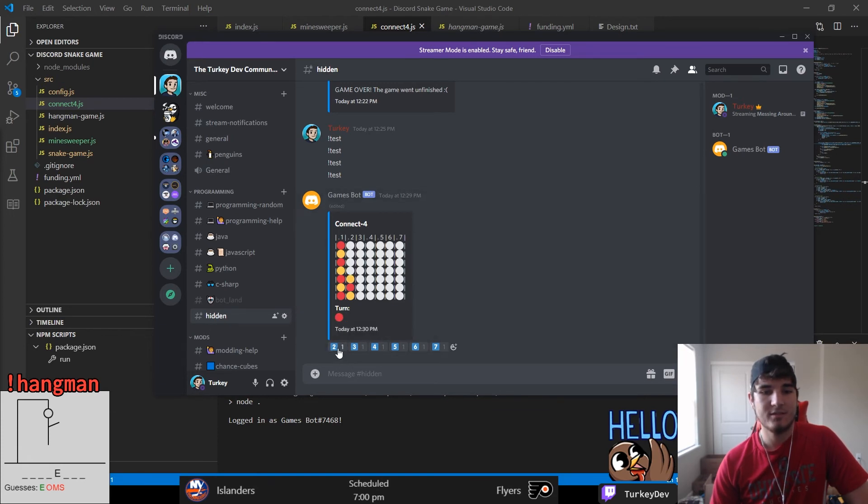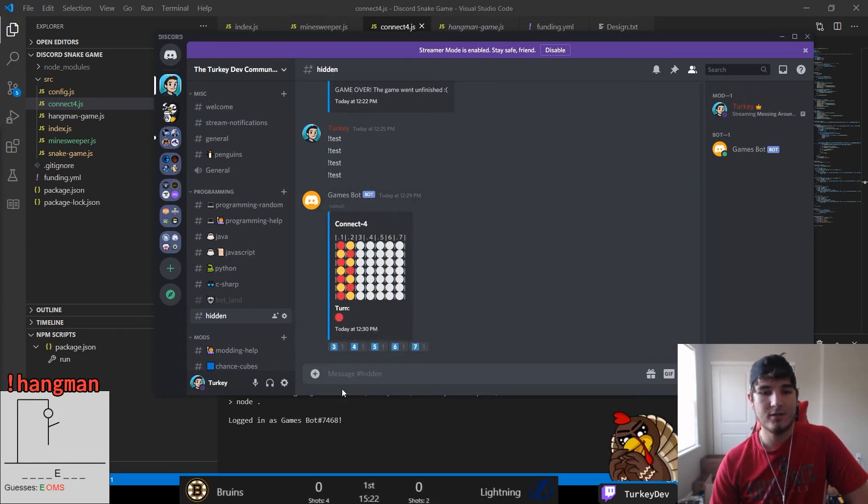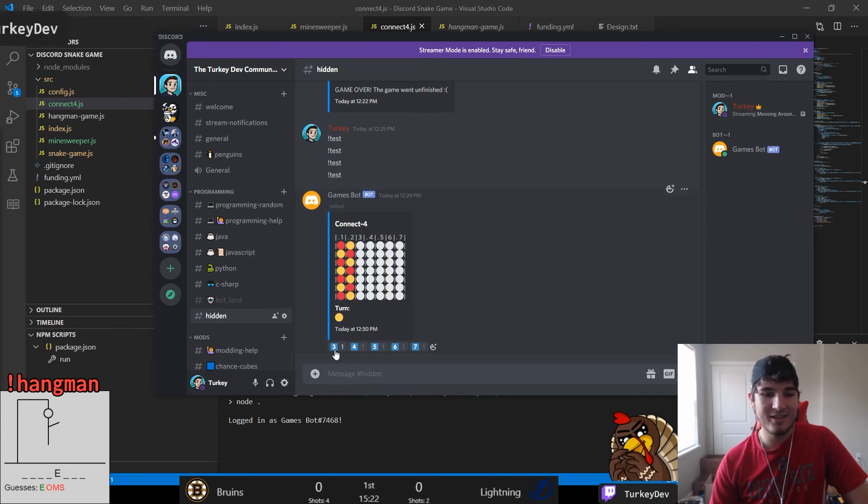And with that, we have a working Connect Four game. You can now play, fill the entire board up and tie, or connect four and win the game. It's a two-player game and that's it.